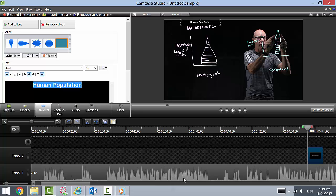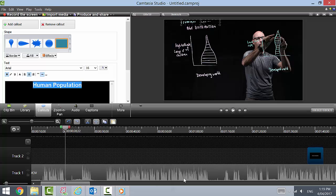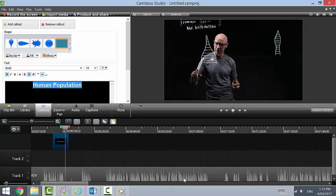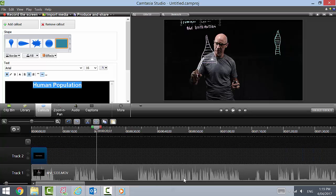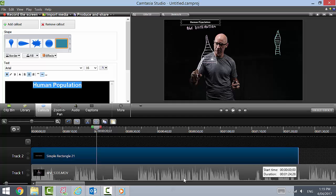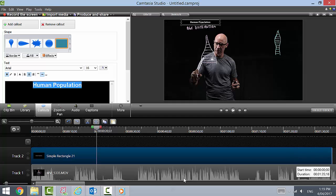And then what I'll need to do is bring this to the beginning of the timeline, just drag it all the way to the beginning of the timeline. And I'll need to drag this along for the length of the video because we don't want it to disappear.